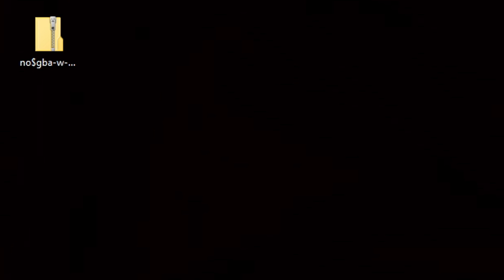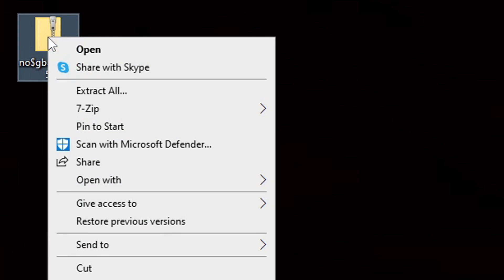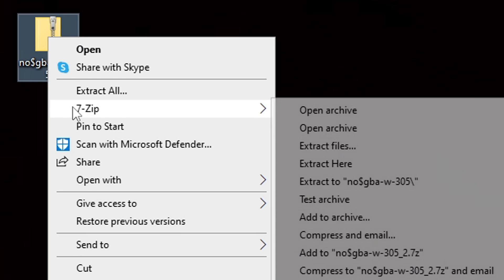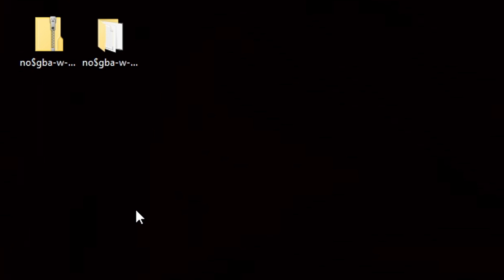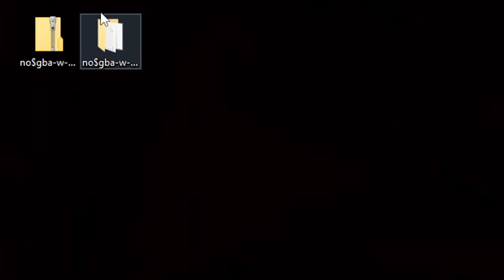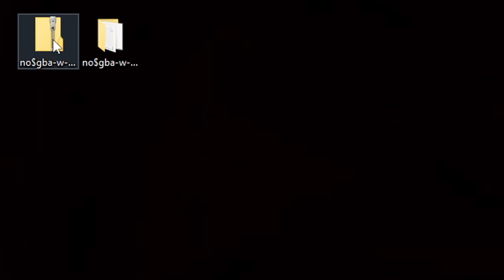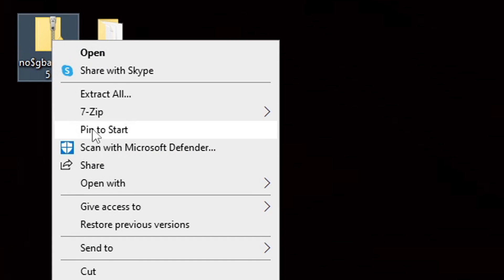Now we need to extract the emulator. Right click on this zip file, go to 7-Zip, and extract the No Cash GBA. This will give you a new folder containing all your extracted files. We no longer need the zip file, so let's right click on it and delete it.